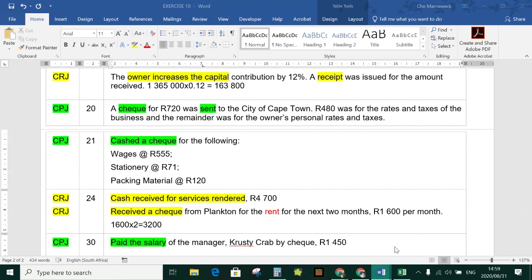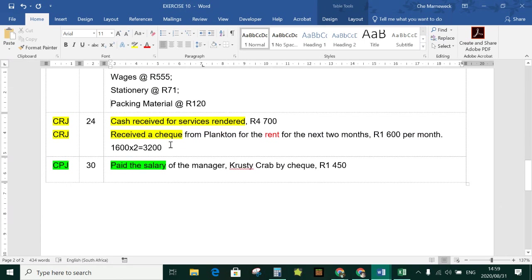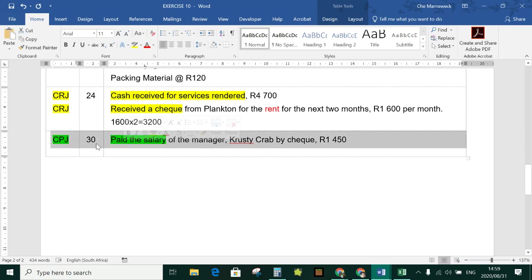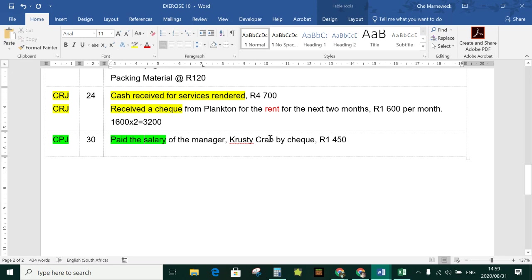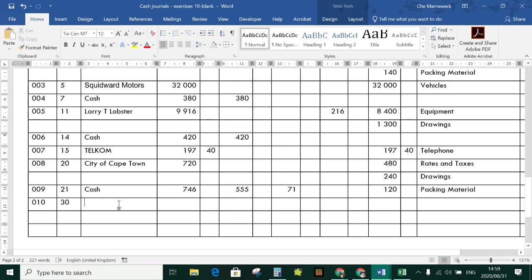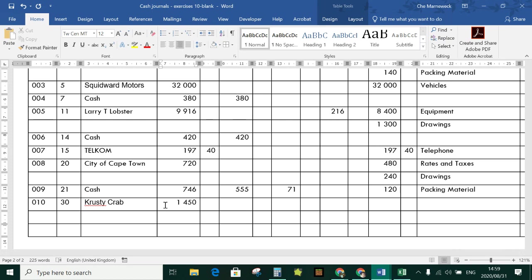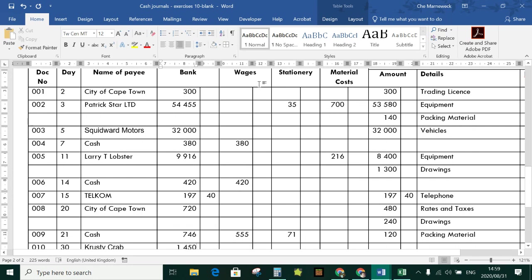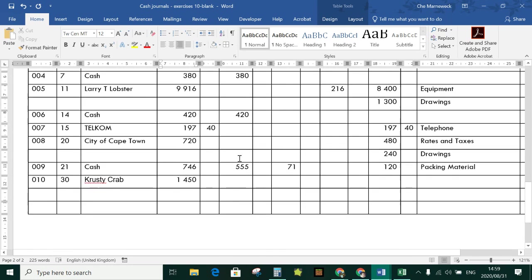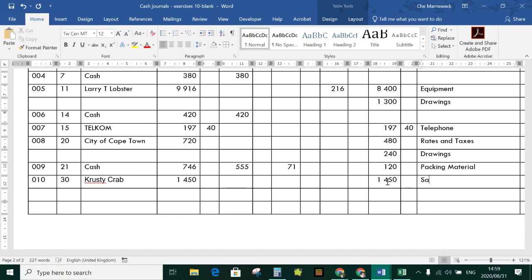Check 010, day 30: paid the salary of the manager Crusty Crab by check, R1,450. Salaries are recorded separately from wages. There is no column for salaries, so we stay on the same line and go to sundry accounts, recording R1,450 as salaries.